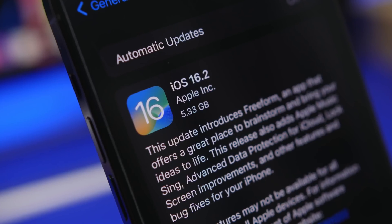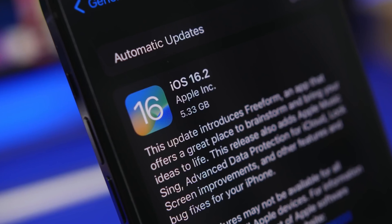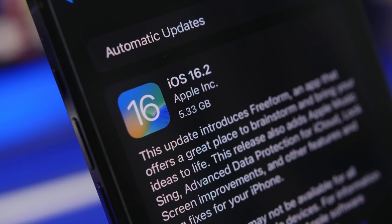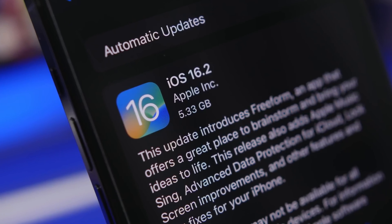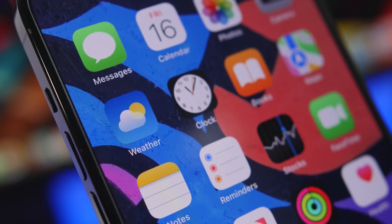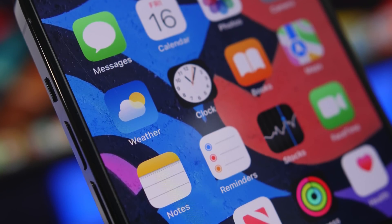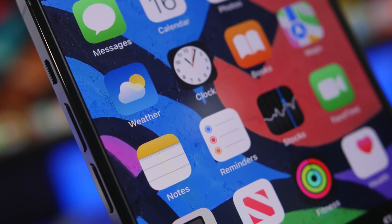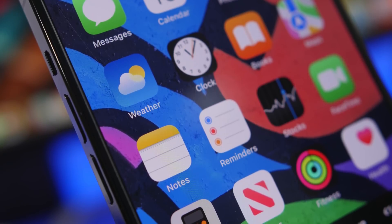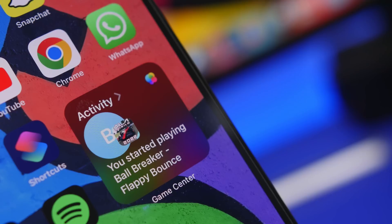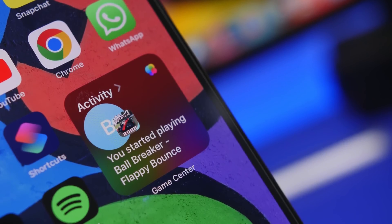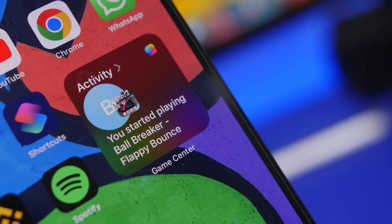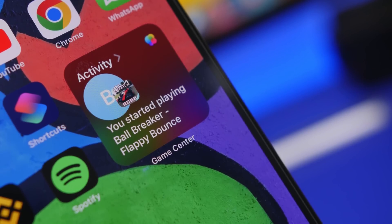Hey, what's going on everyone, this is Ariviews back with another video. Today I will show you guys 10 new tips and tricks that you will be able to find on your iPhone running the new iOS 16.2. iOS 16.2 has recently been released and it is packed with new features and changes, and there are tips and tricks you need to know that you will probably find useful and use on your iPhone on a daily basis.